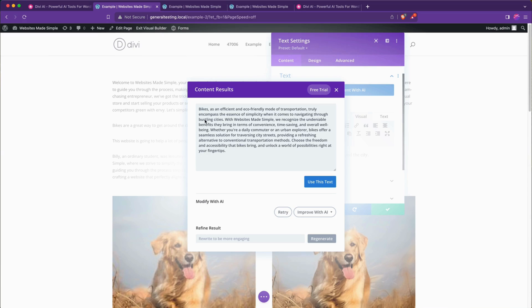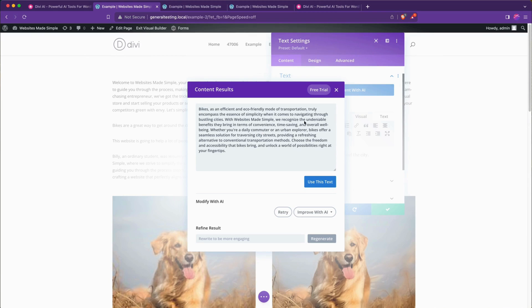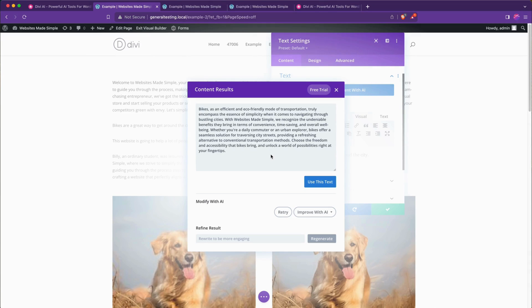As you'll see it'll circle it around to your brand so your marketing is consistent, so now it switches to with Websites Made Simple we recognize the undeniable benefits they bring in terms of convenience, time saving, overall well-being, daily commuter bikes, seamless solution, traversing, refreshing alternative. They work in your brand, the name of your business really well.